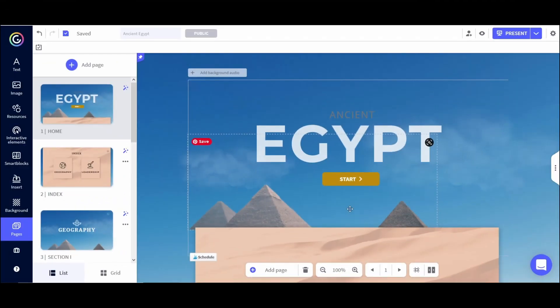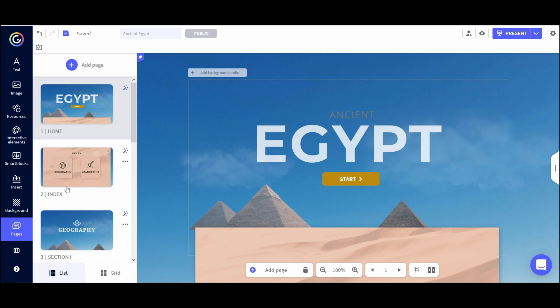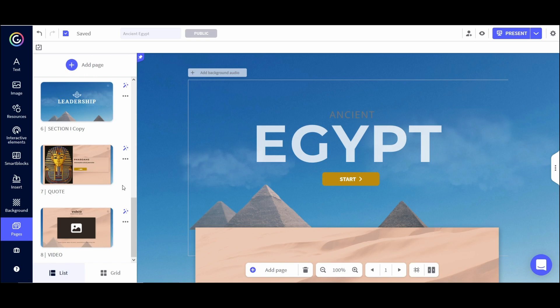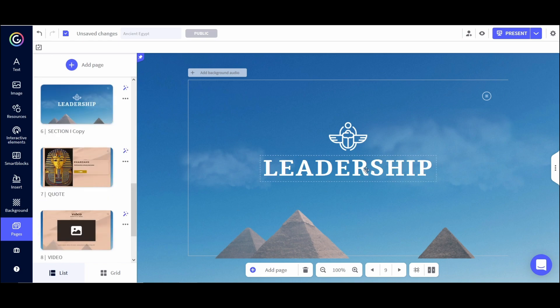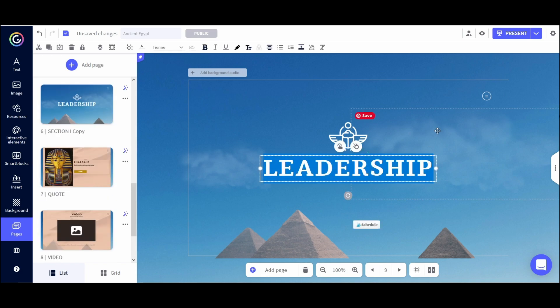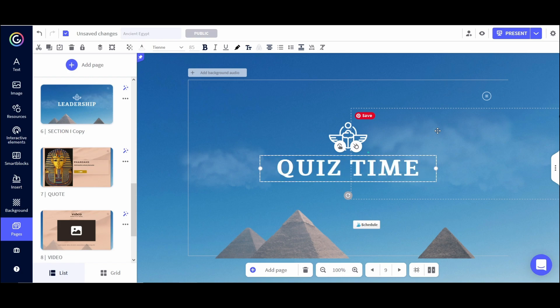If you watched the first video in this Genially series, you will have seen me make this presentation about ancient Egypt. Now I want to go ahead and add some quiz questions to the end of this presentation so that students can review what they've already learned. I'll scroll to the end, and I like to make sure students know they are transitioning from learning to reviewing, so I'm going to create a new title slide and change it to say Quiz Time.